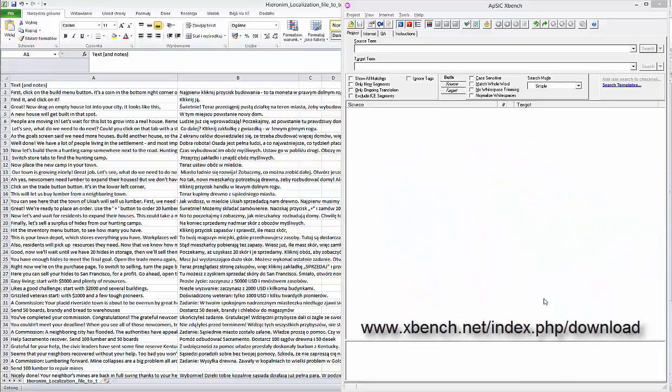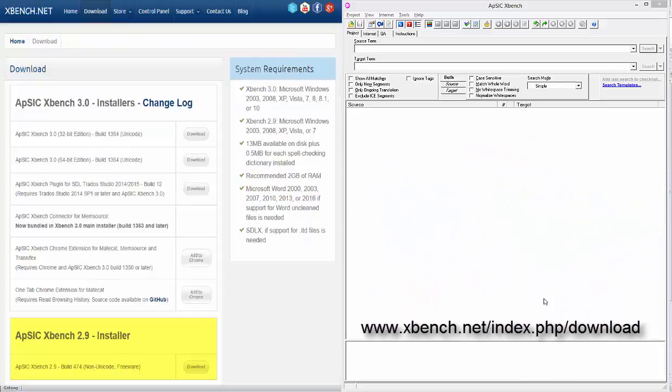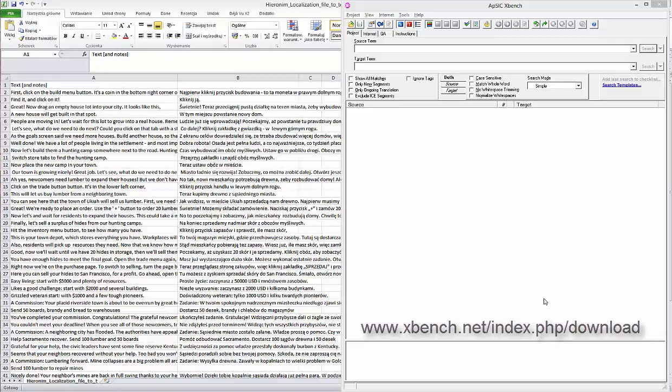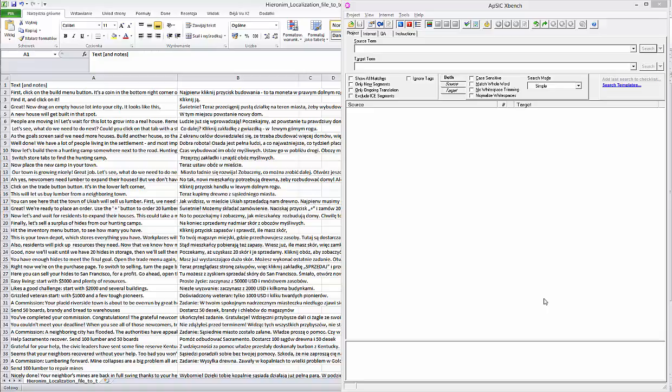You can download a free XBench translation quality assurance software and use the automated checks built in. Please remember that this will only check errors such as wrong numbers, double spaces, untranslated strings and other technical issues.